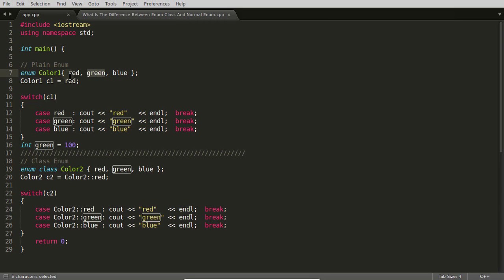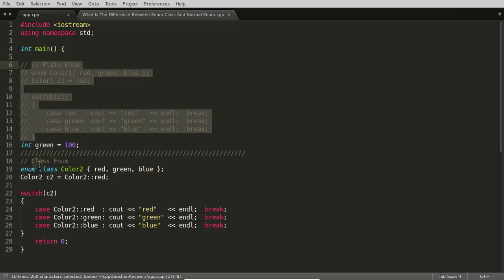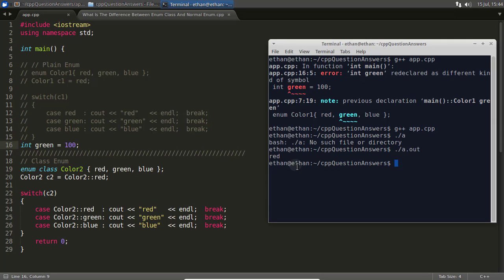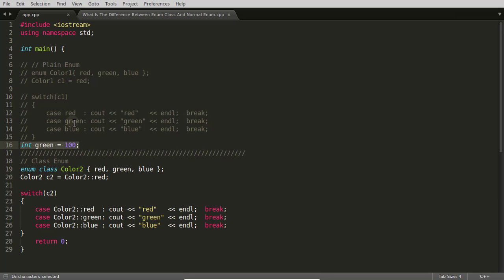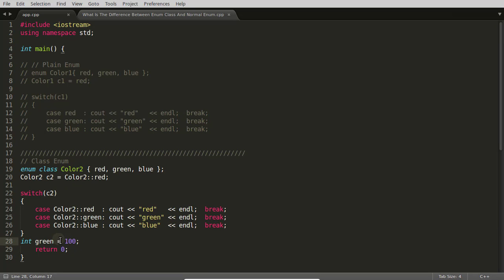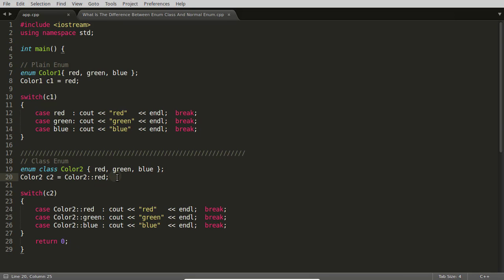The enum green has full scope over the whole block, so you can't declare another variable named green. But if I comment out the traditional enum code and use 'green' as a plain integer, it compiles and runs successfully. So with enum class, the names are scoped and you cannot access them naked like you could with traditional enum. I think you would have understood this difference now.